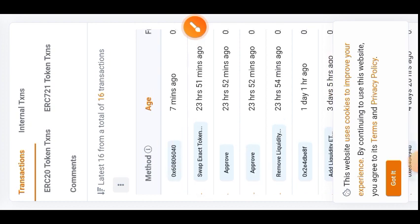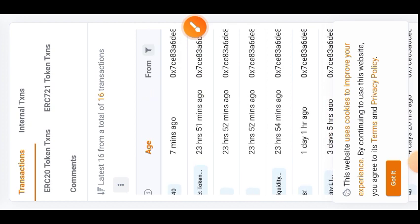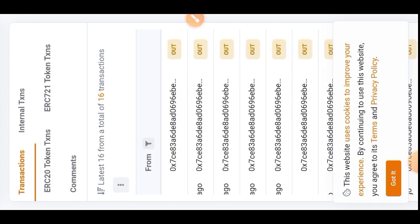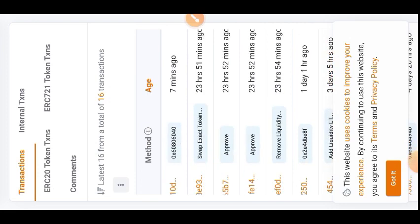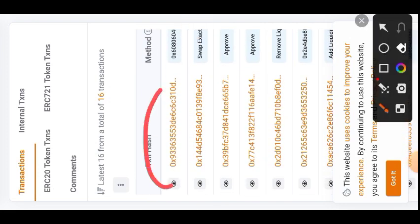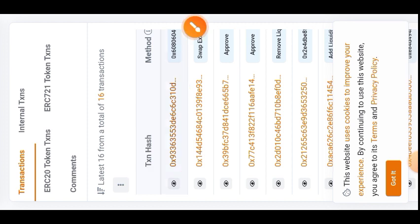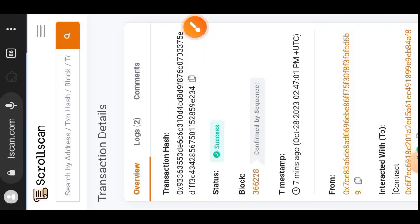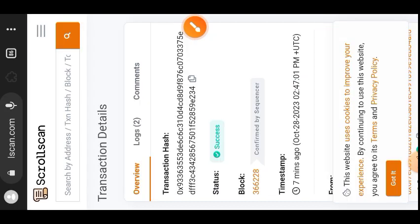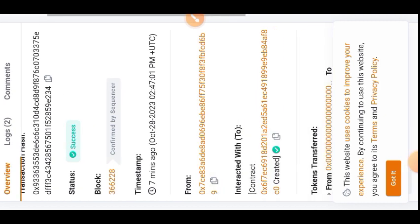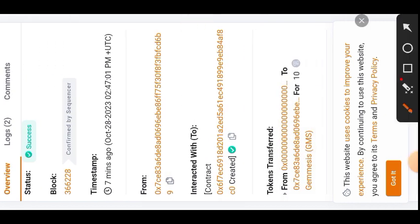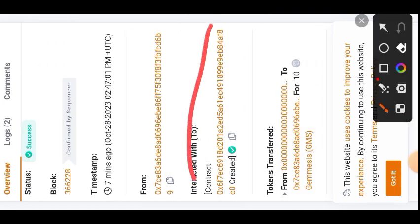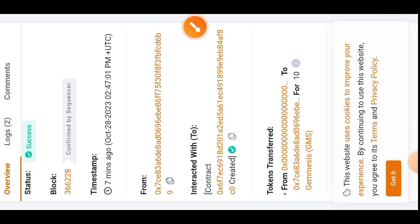If you want to see the contract address of the contract that you just deployed, then you are going to visit Scroll Explorer. You are going to paste your wallet address in the search bar, and your most recent transaction is definitely the one of your smart contract deployment if you have not done anything else before coming to Explorer. So you tap on it and then tap on the transaction hash, and here you can see contract created. So you can copy it. That is the contract address of the smart contract that you just deployed.